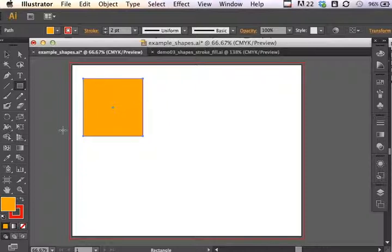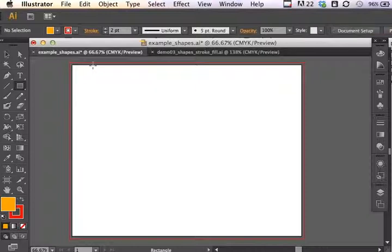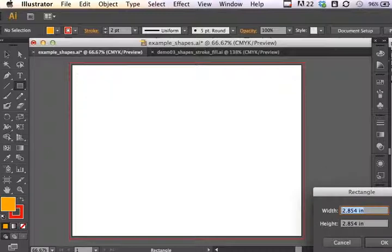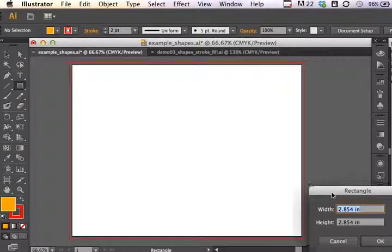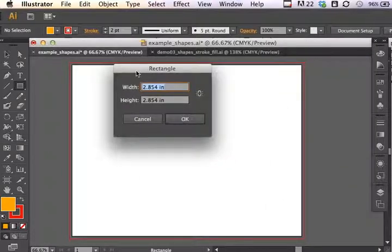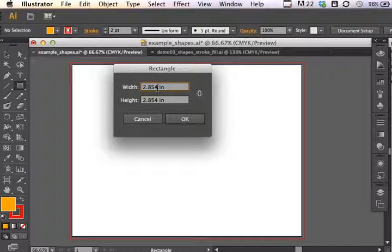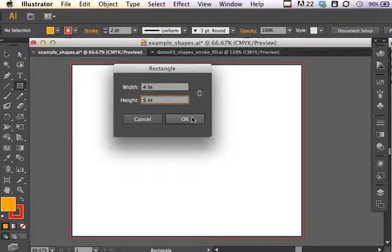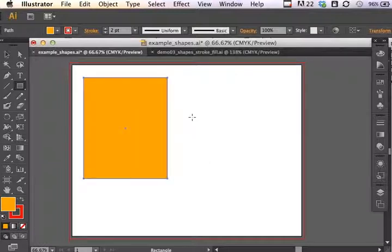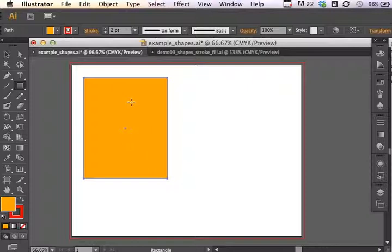I can also set specific parameters for the rectangle. So I'll delete this guy. And if I just click one time without dragging on the artboard, I get my rectangular parameters dialog box. And here I can specify a size. So let's say we're going to start with a four by five. Click OK. And there I have a very specific rectangle drawn.